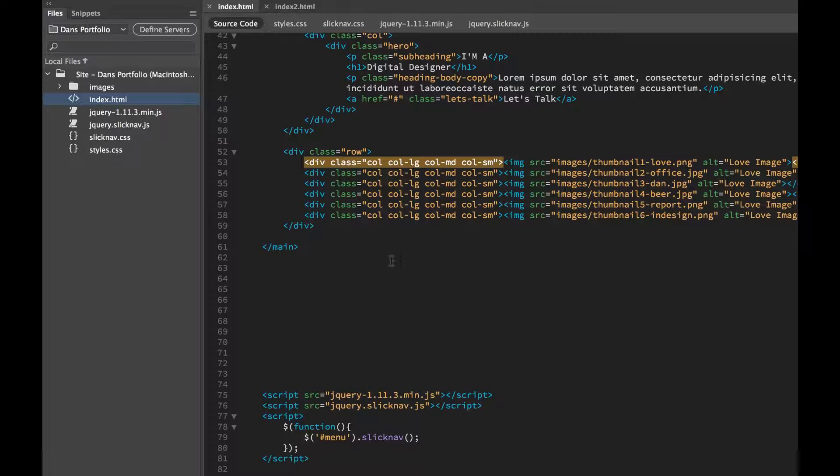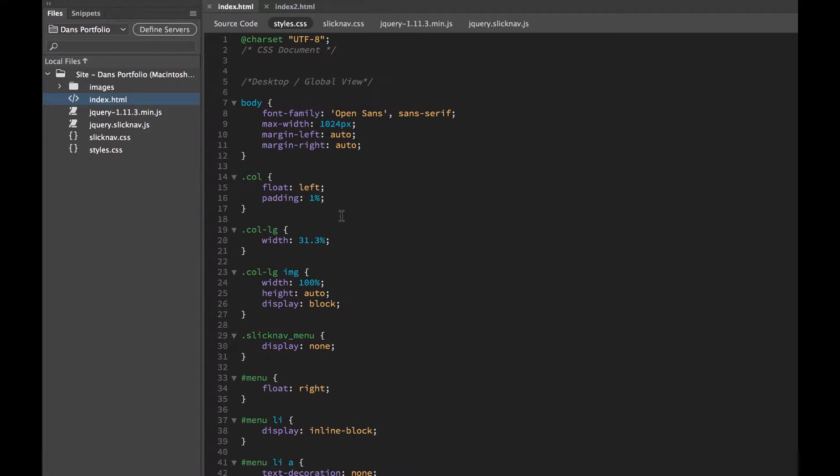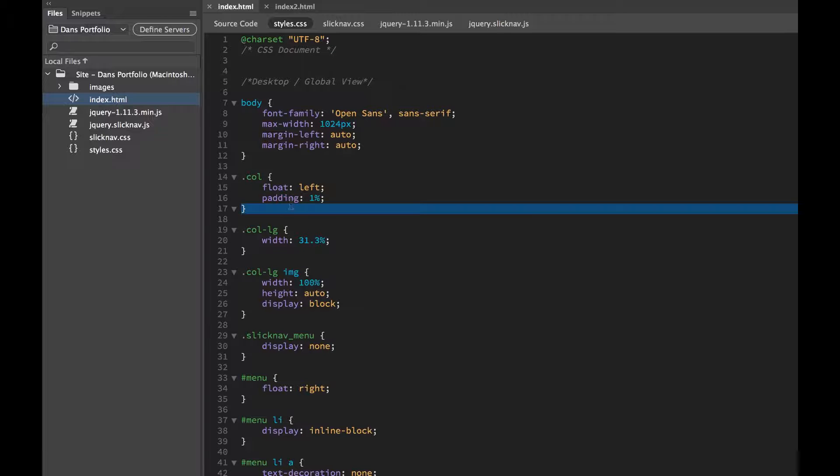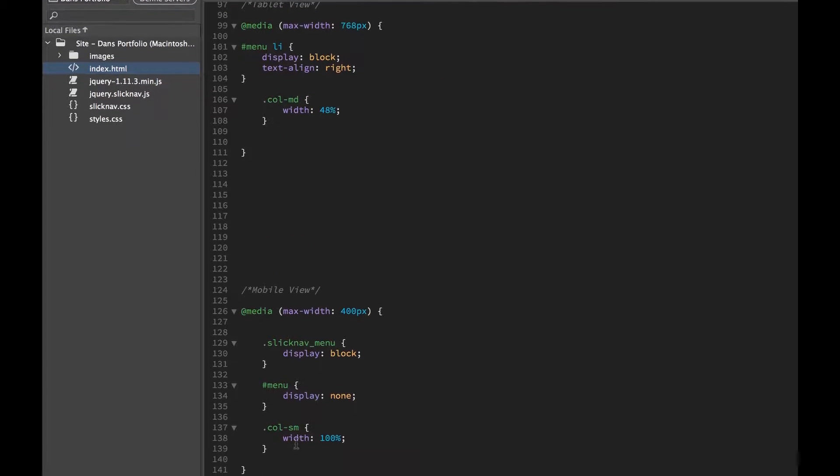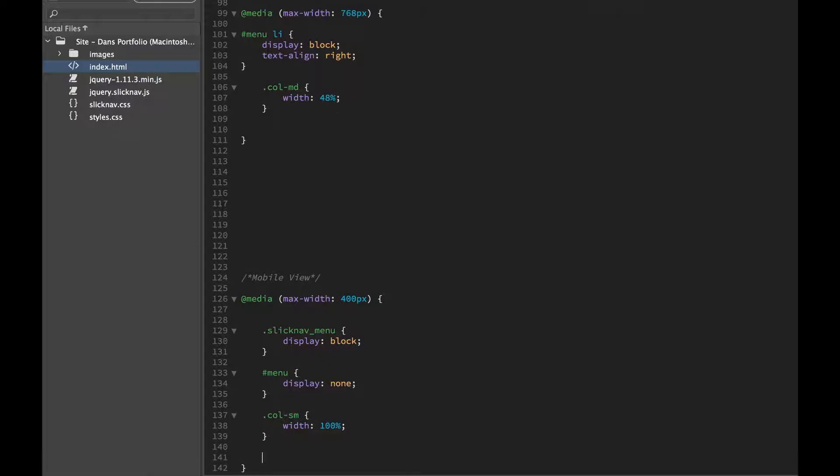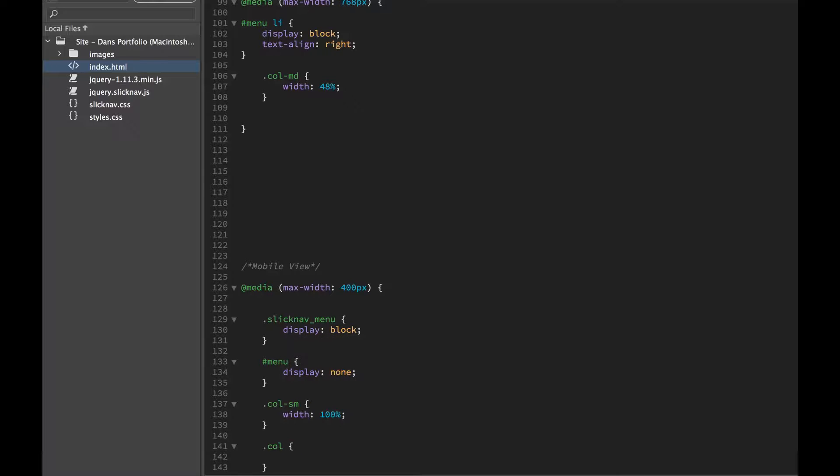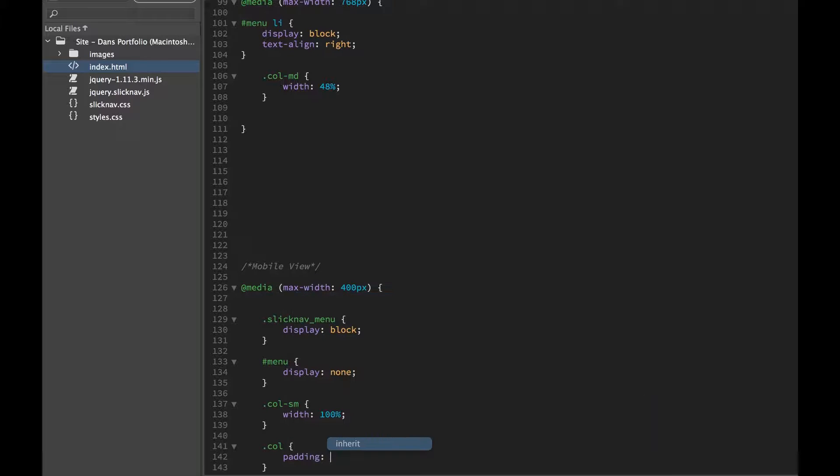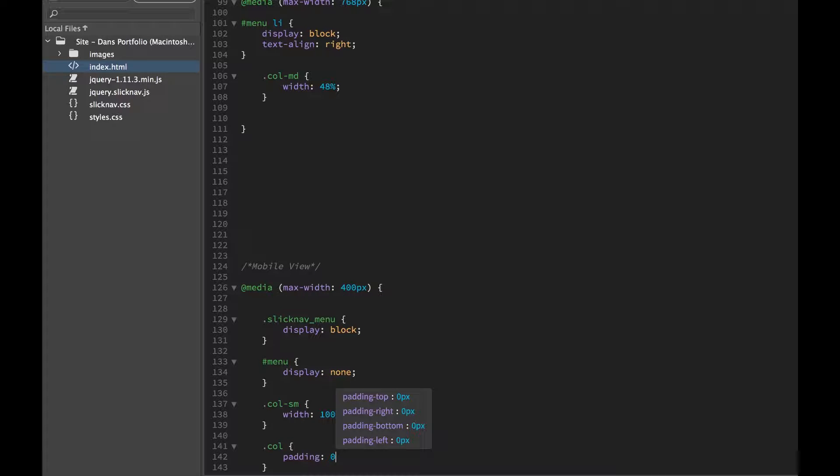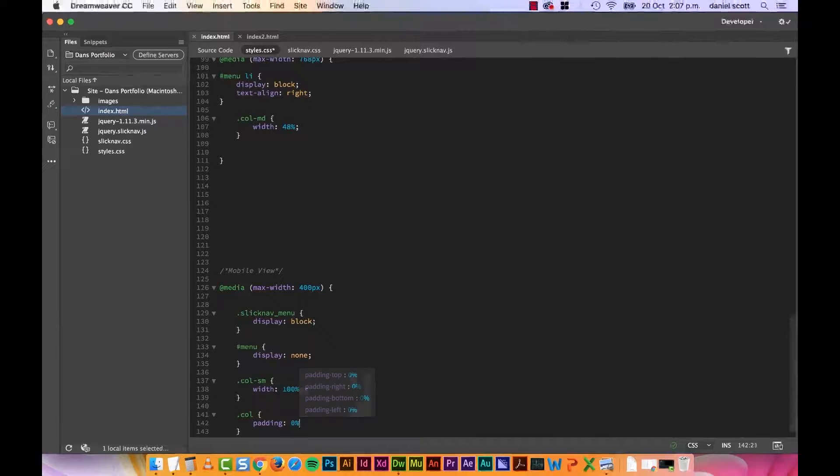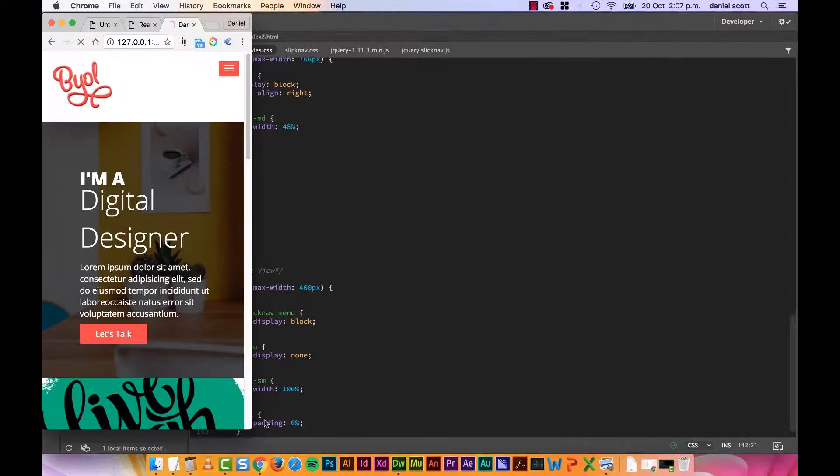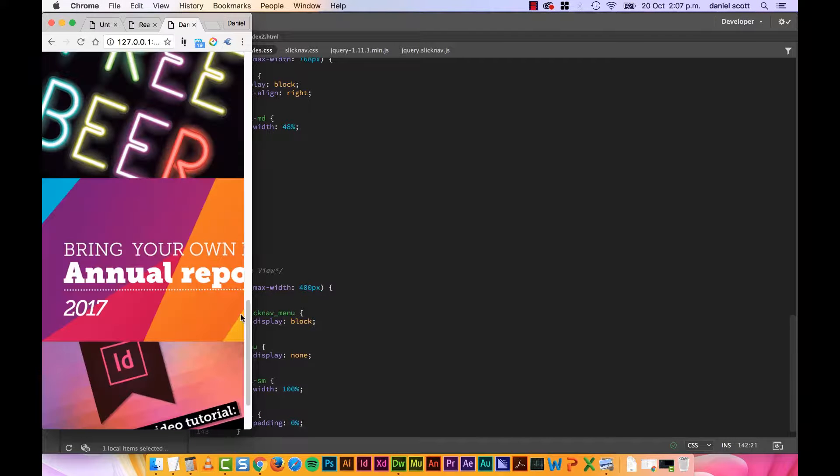And at the top here, we said Column have a padding, so Col have a padding of 1%. What we're going to do down here is, we're going to say that same class, we're going to say Col have a padding of 0. A padding of 0. Pixels of percent, it doesn't matter, 0, 0. Great, they're all butting up next to each other.